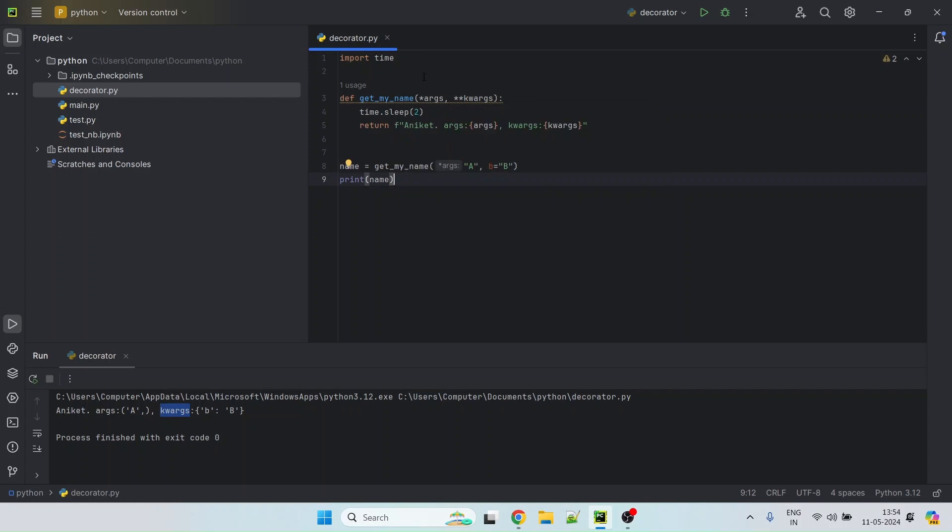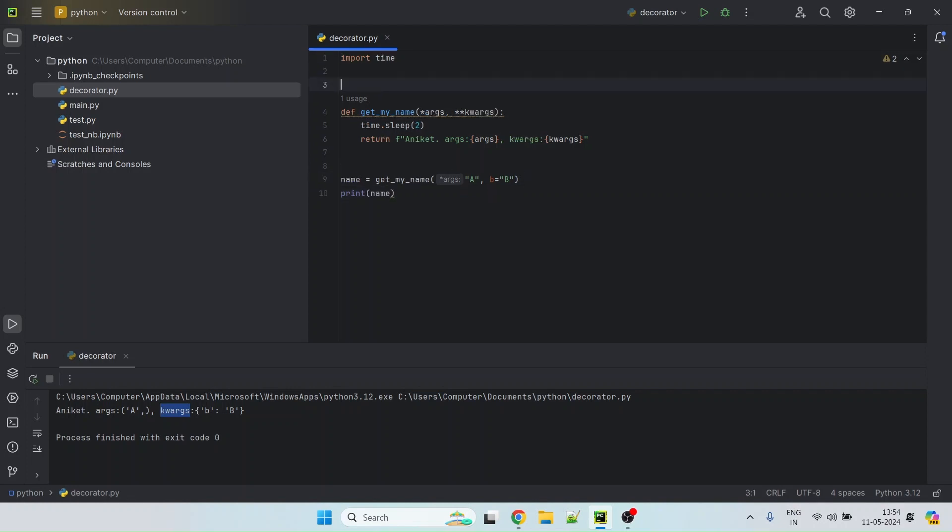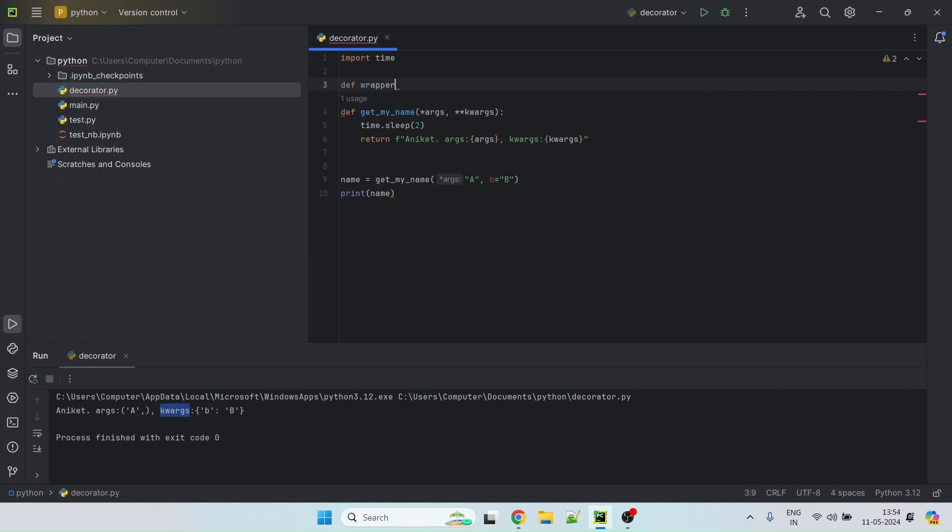The function of that decorator is basically to track how much time this method is taking to execute. So let's do that. So we'll call it, let's say wrapper or let's say, let's call it time tracker.